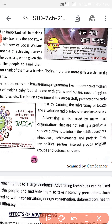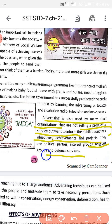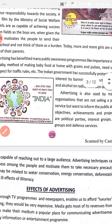Advertising is also used by many organizations that are not selling a product or service but want to inform the public about what is useful or harmful, and about achievements and projects. The objective of advertising here is that people should not sell or use unhealthy goods. Political parties, religious groups, and defense services all take these steps so that the public can be made aware.